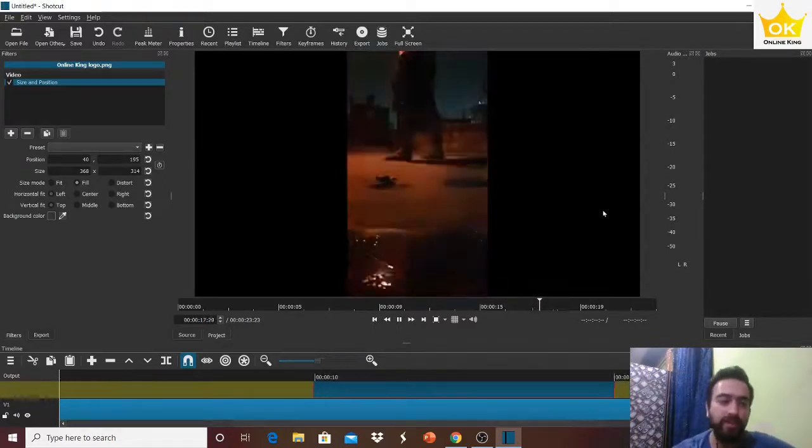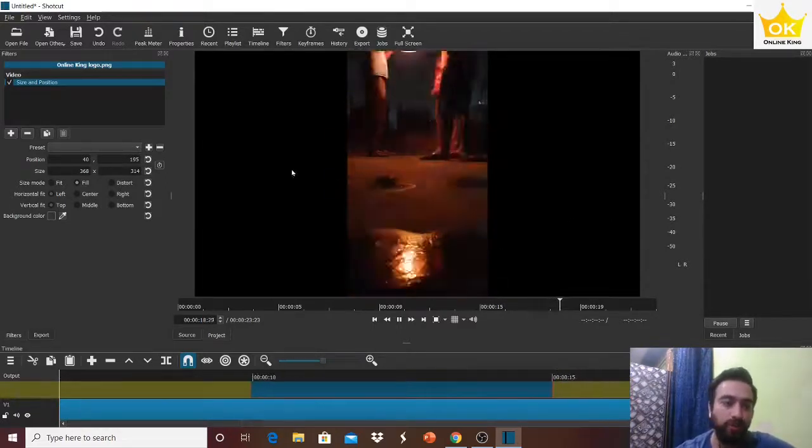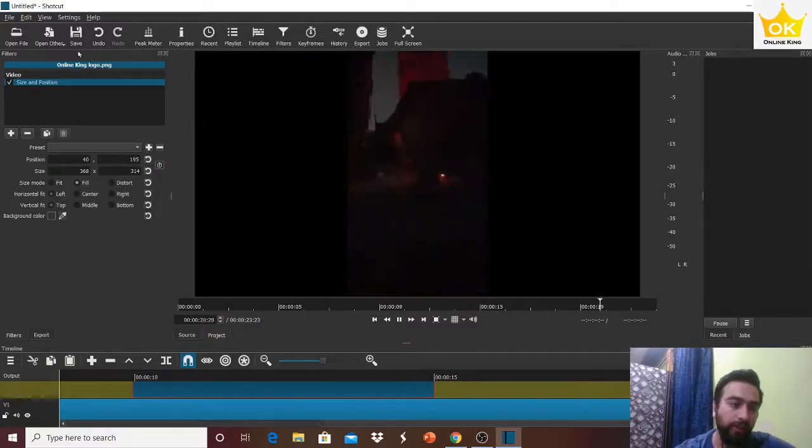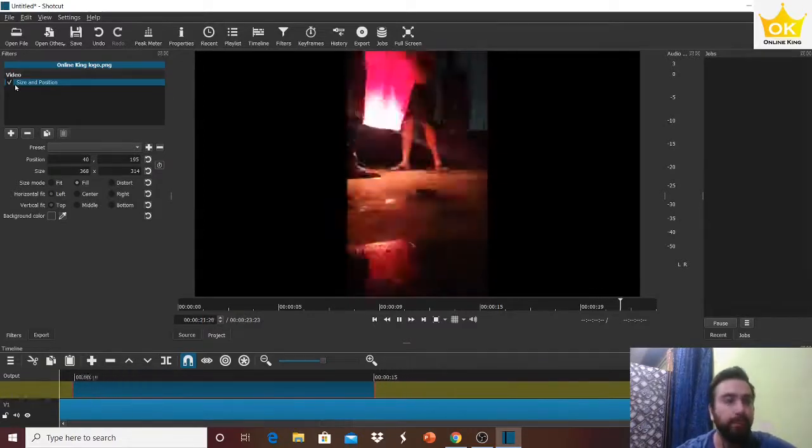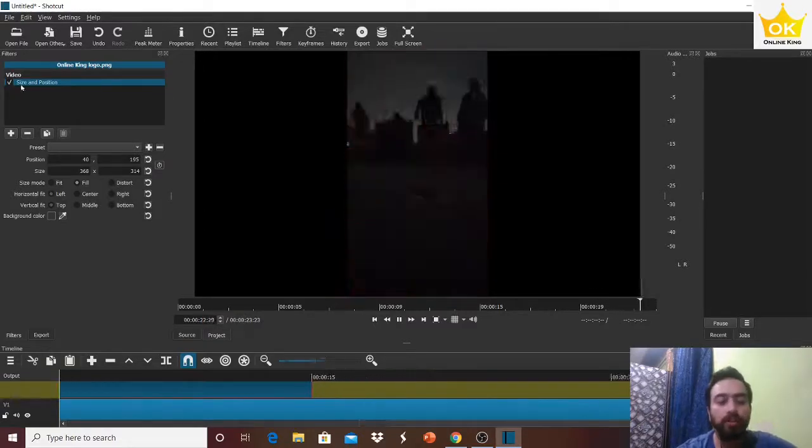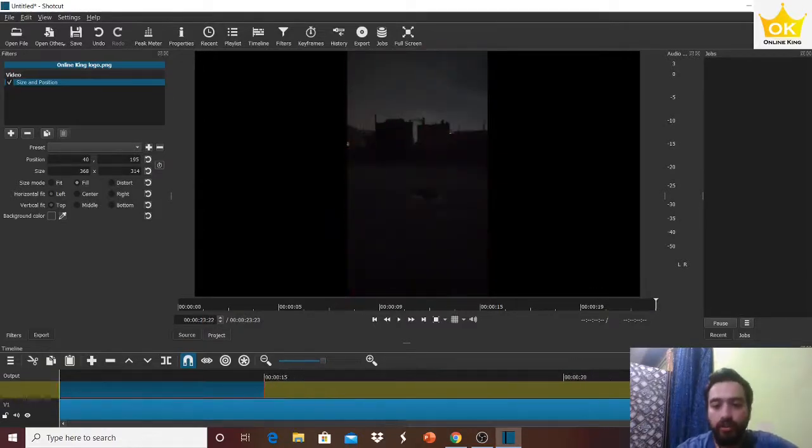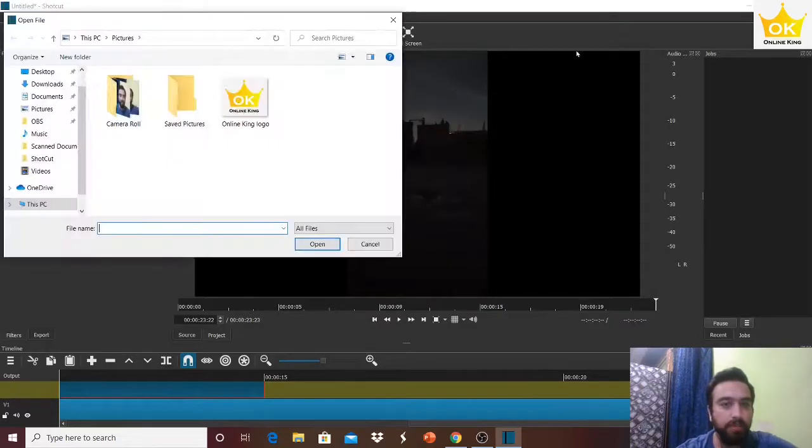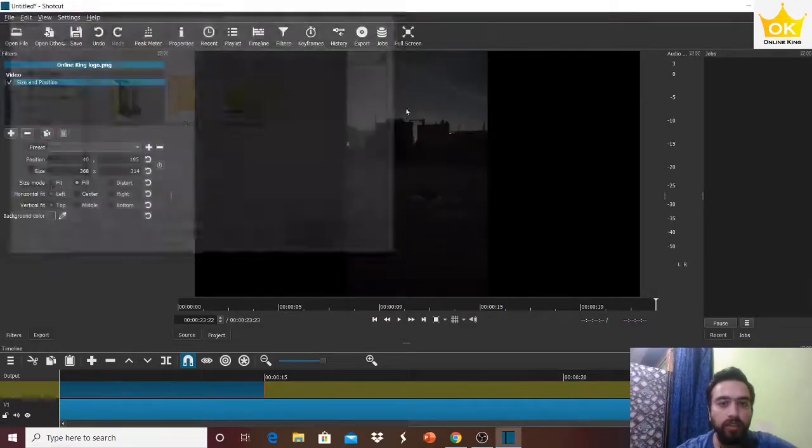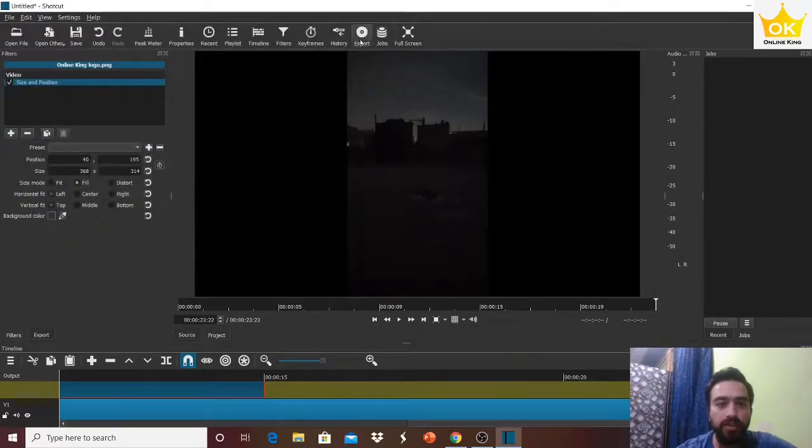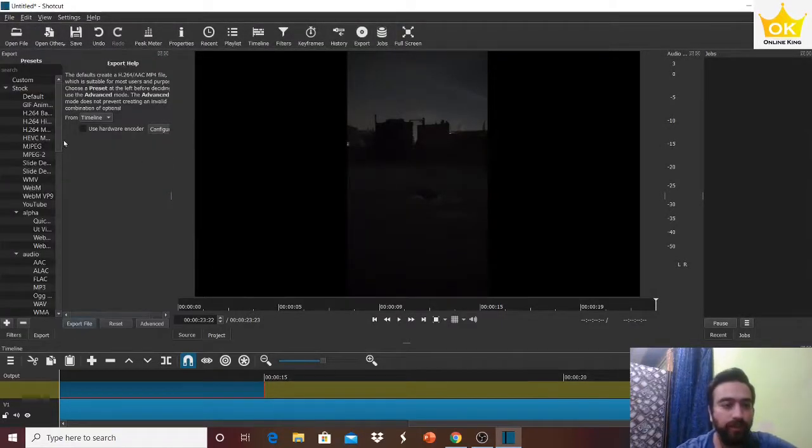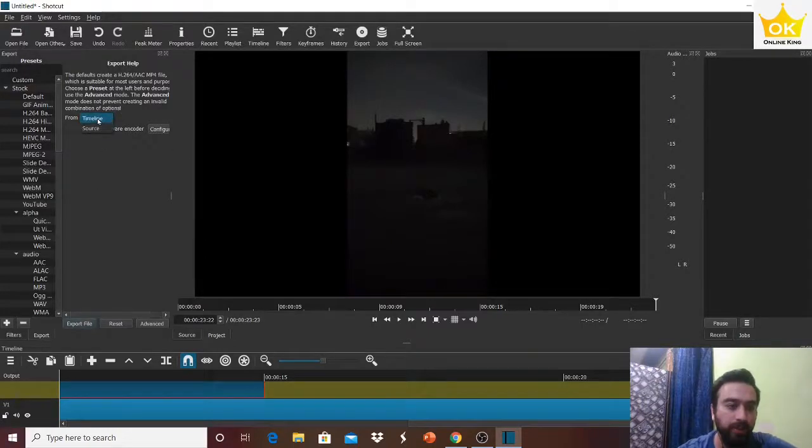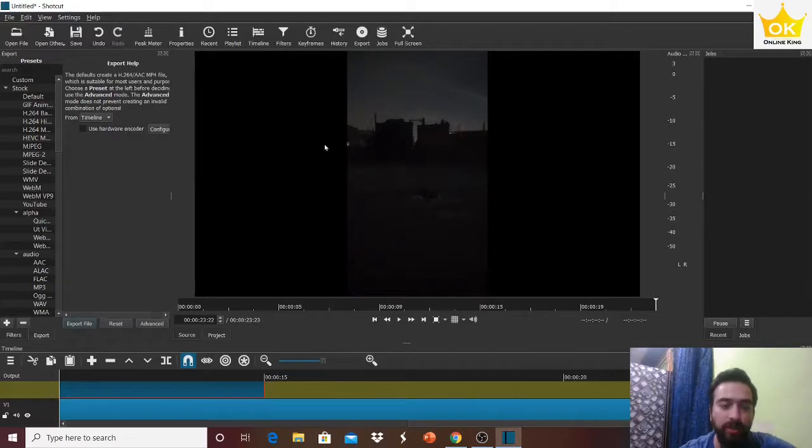It's very simple. Just don't forget to add your image in a new track and add one filter over here. After this, you can simply click on Export and you can change the settings wherever you want, either timeline or source, whichever you are having.